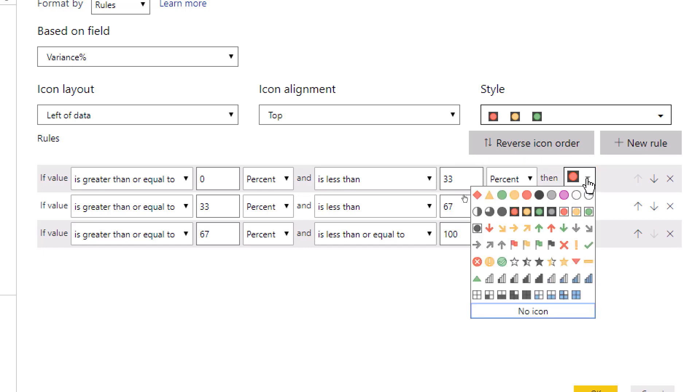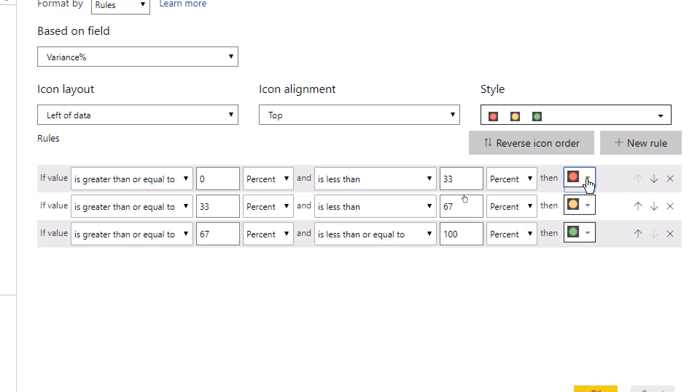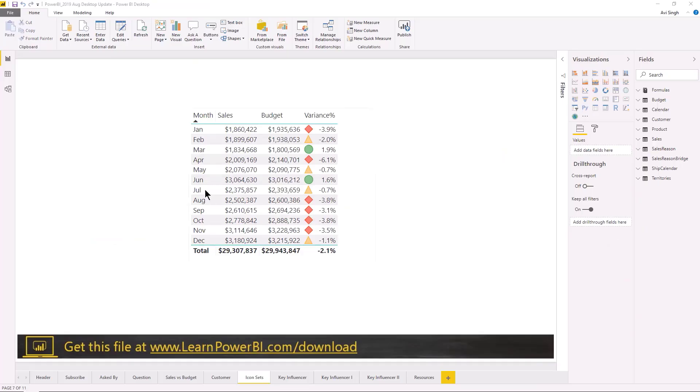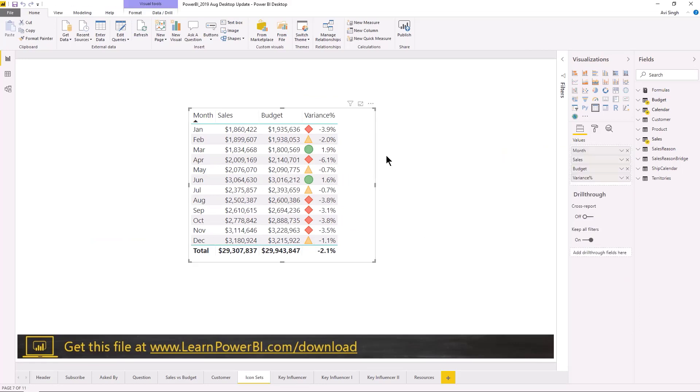Now you can always override that selectively using the selection if you wanted to but this just gives you kind of a nice and quick and easy way to select a set of icons. The next thing we're going to look at are the conditional formatting warnings.